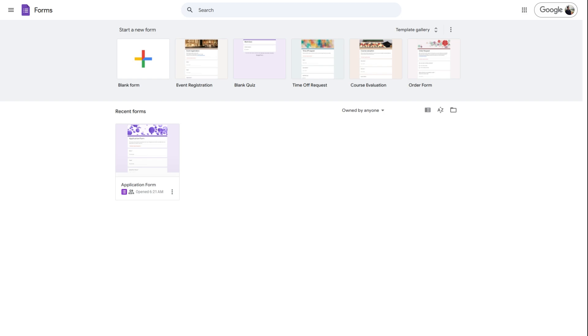In this video, I'm going to show you how to create a questionnaire in Google Forms so that you can easily collect data, feedback, or insights from your audience. So without any further ado, let's get started.